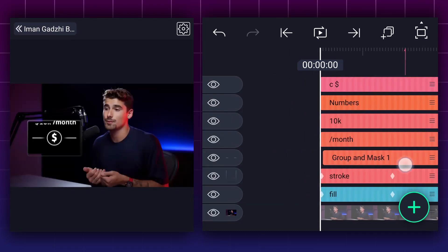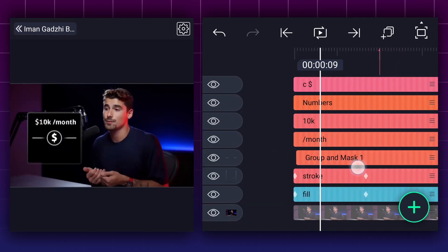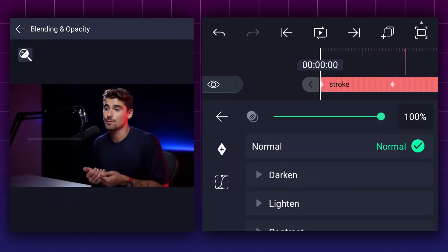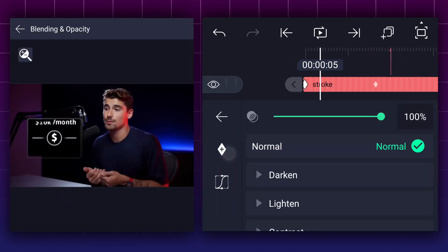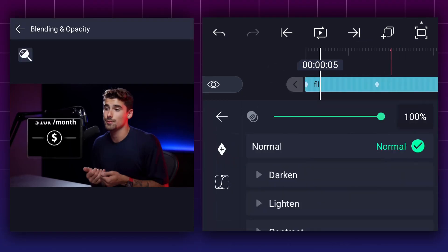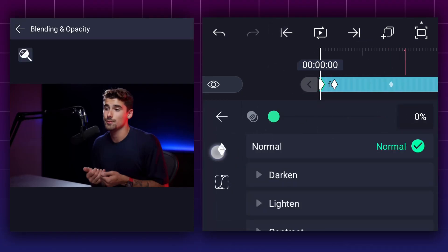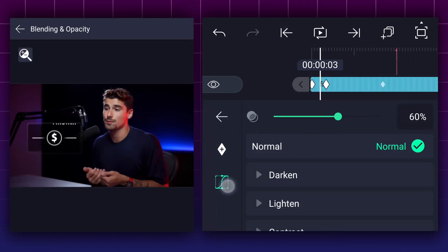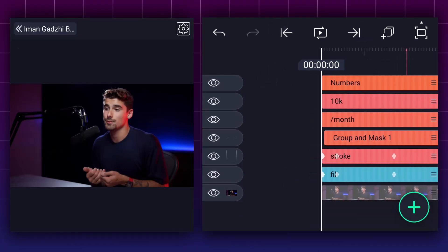Now come back to the main project. Let's create a fade-in animation to the stroke layer also. Let me create a fade-in animation to this layer as well.